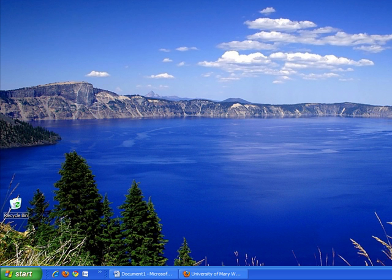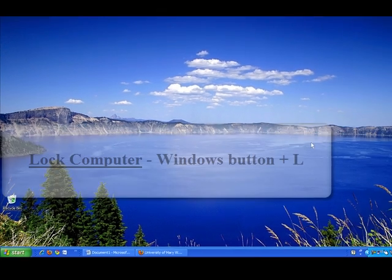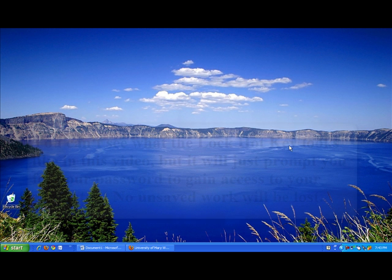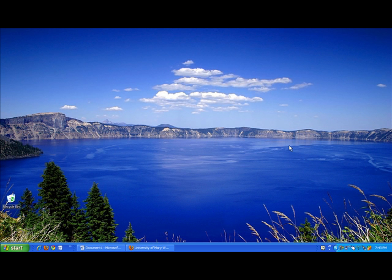The last computer hotkey that I'm going to talk about and go over is the lock computer hotkey. I recommend memorizing the lock computer hotkey because if you are in a setting where you want to make sure your system is secure without having to shut down the computer, all you have to do is hold down the Windows button and the letter L. This will lock your computer and all you have to do to get back to where you were is to type in your password that you initially used to log in. This will only password protect your computer and you will not lose any information that you are working on, which I think is great.